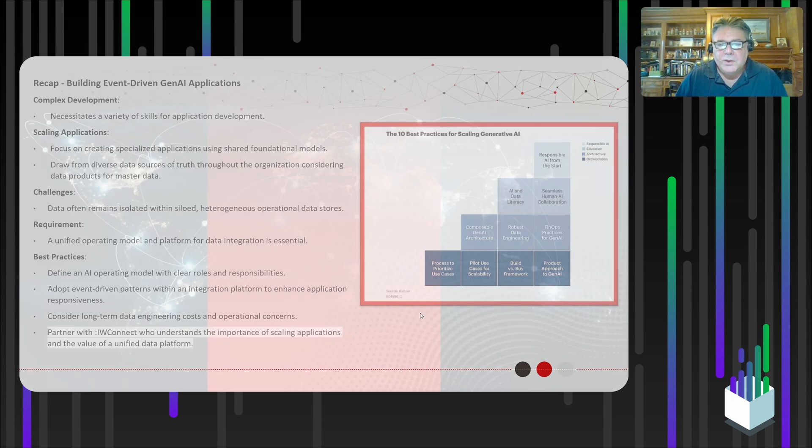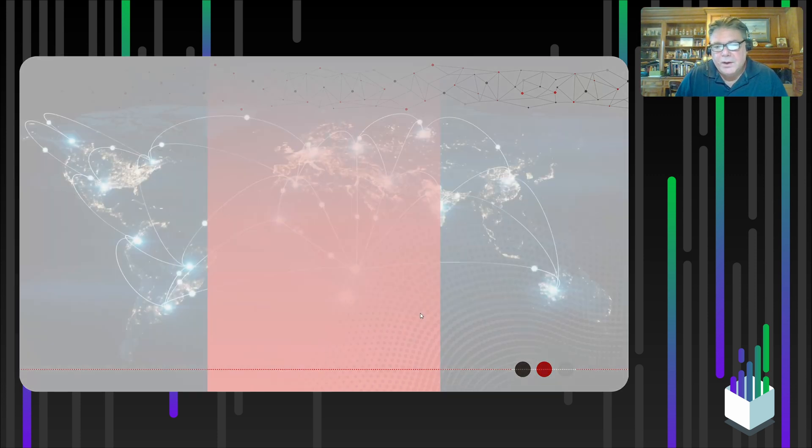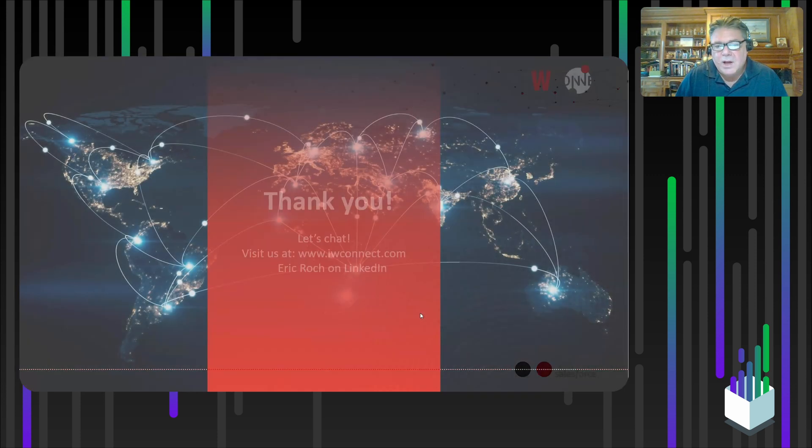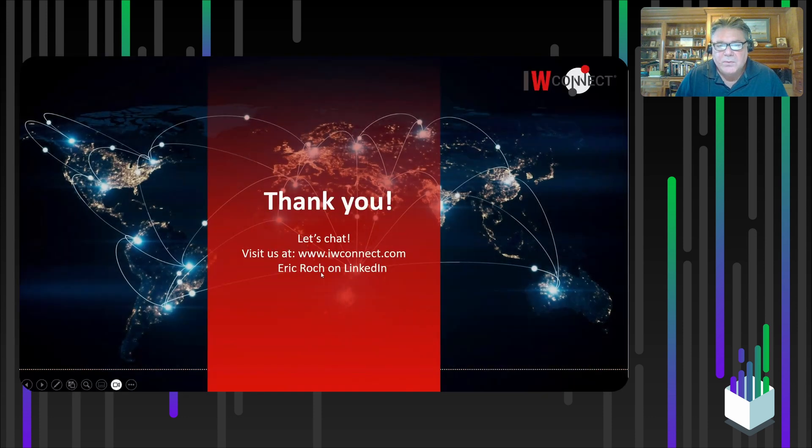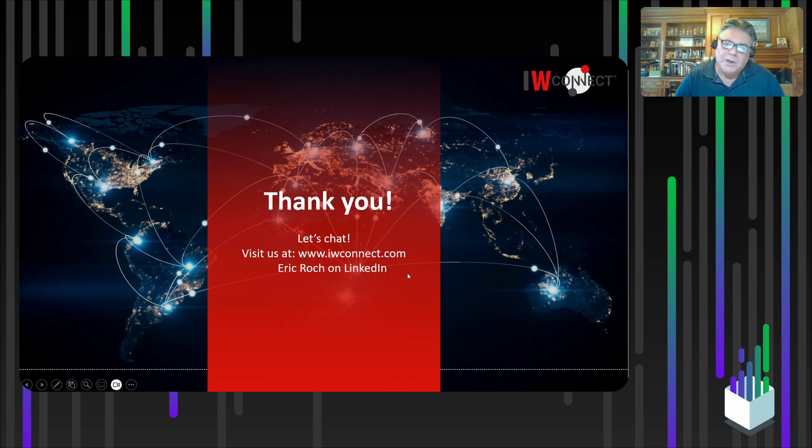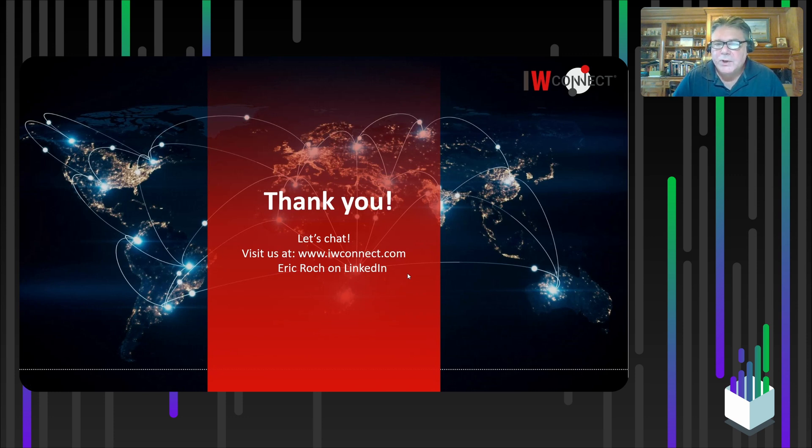Here's the easiest way to contact me is on LinkedIn. Eric Roach, just look for me on LinkedIn Connect. And we could have a conversation and dive into this in a lot more detail. Thank you for your time.